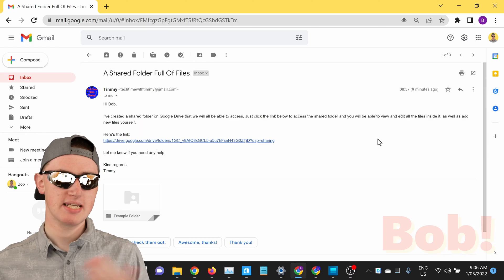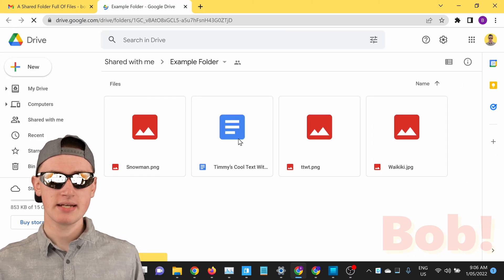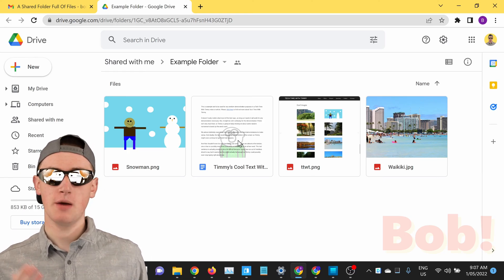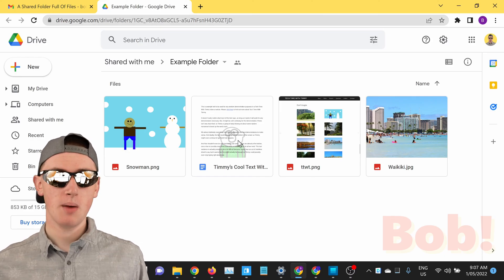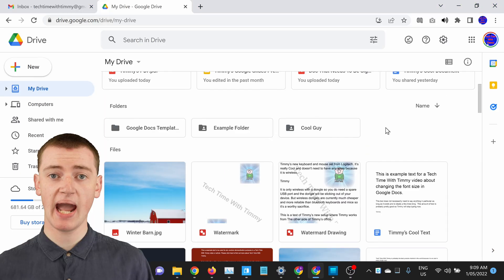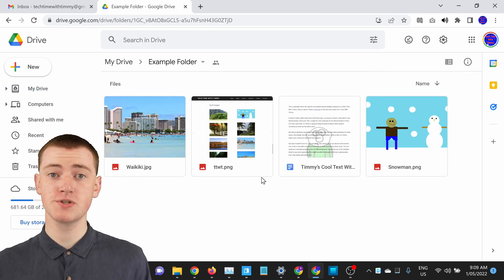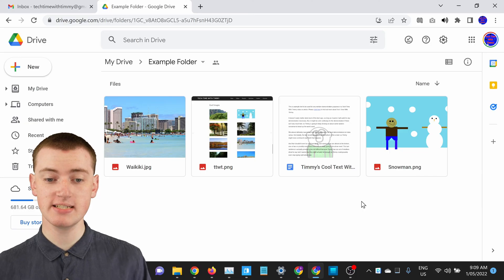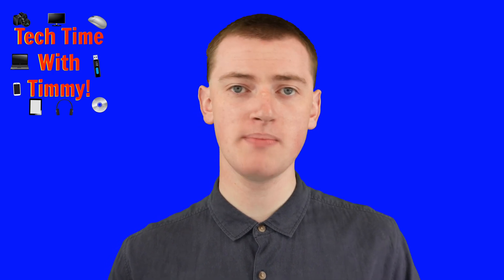Or if you used link sharing to share the folder with Bob, Bob would just need to find that link — whether it's in a text message, an email, or anything like that — and then click on that link and it will open up the folder. If you made anyone with the link an Editor, Bob will be able to delete, edit, and add files. Or if you made anyone with the link a Viewer, Bob will only be able to view or download the files.